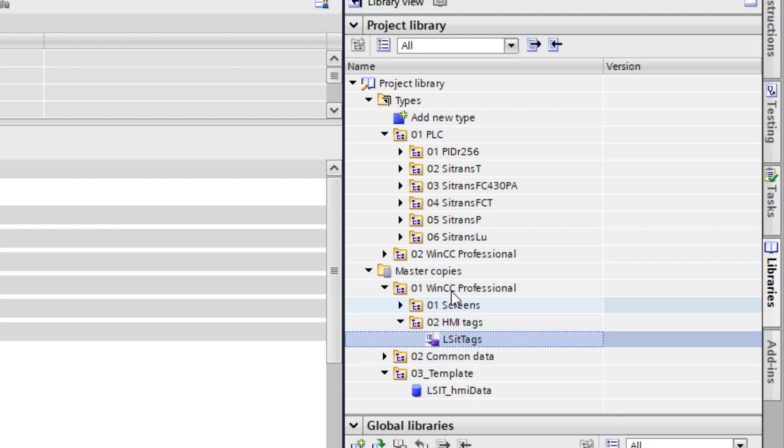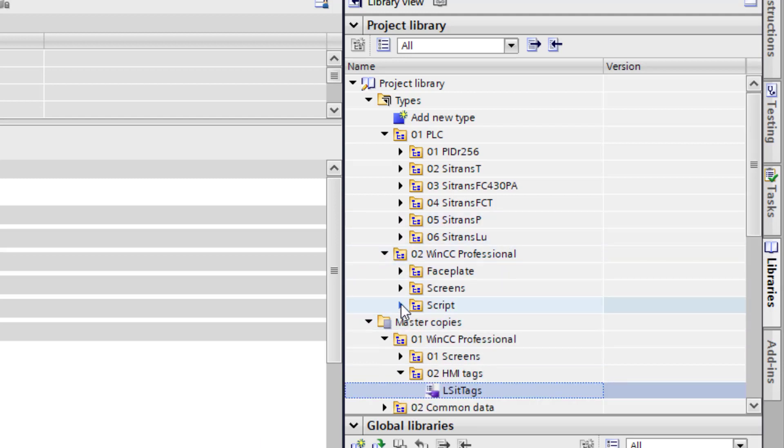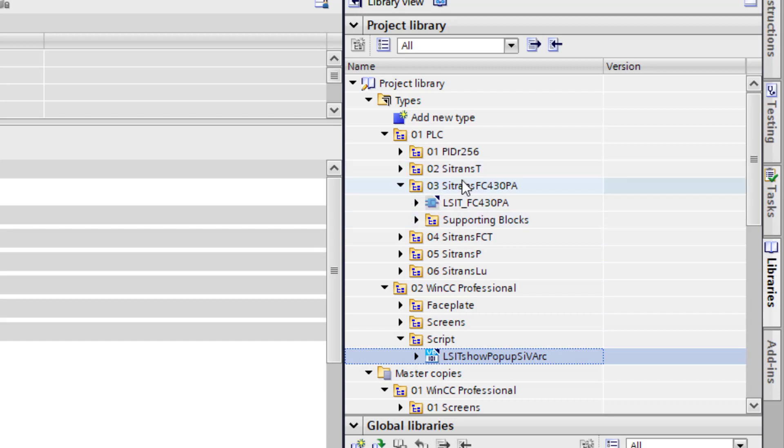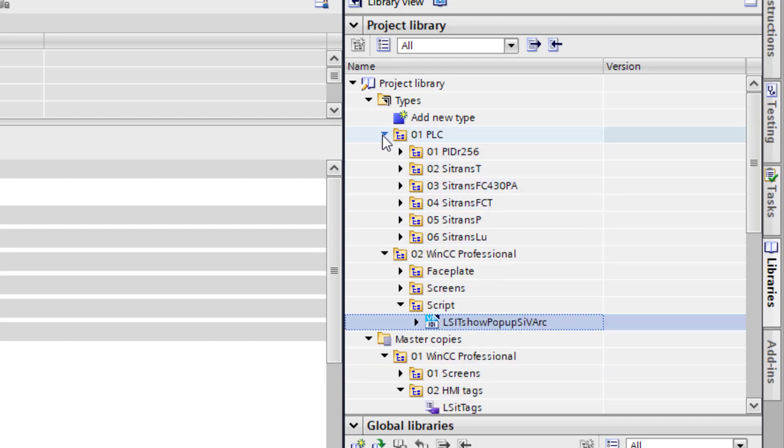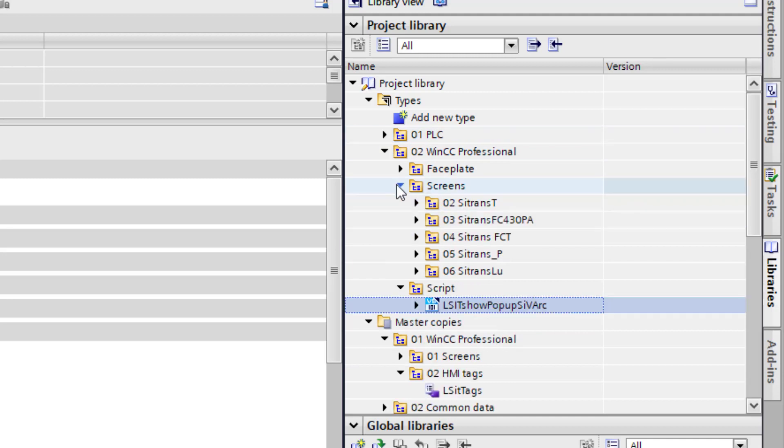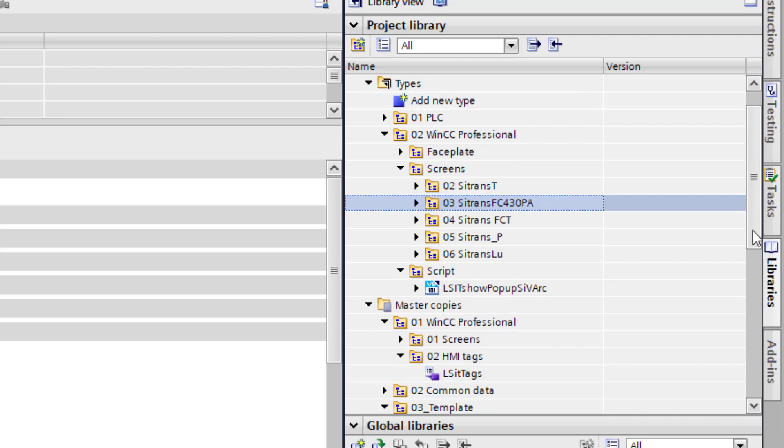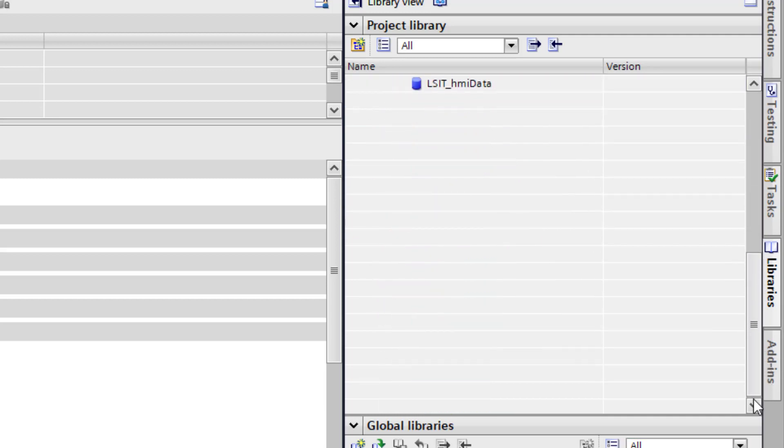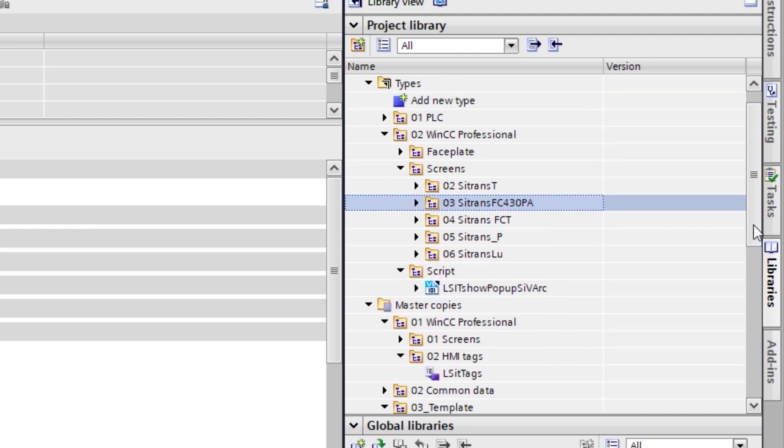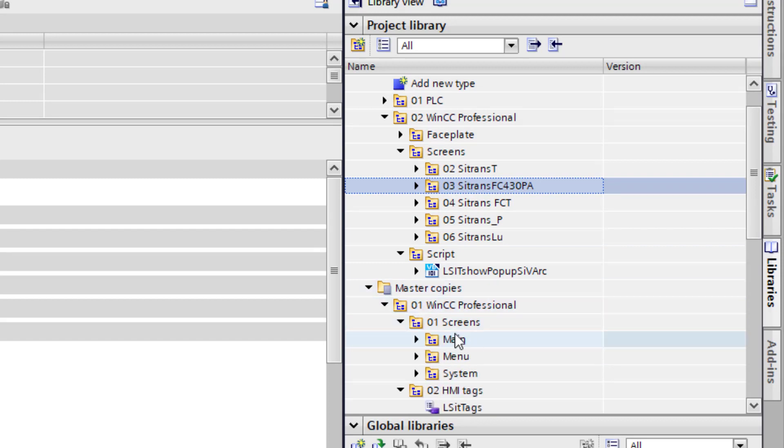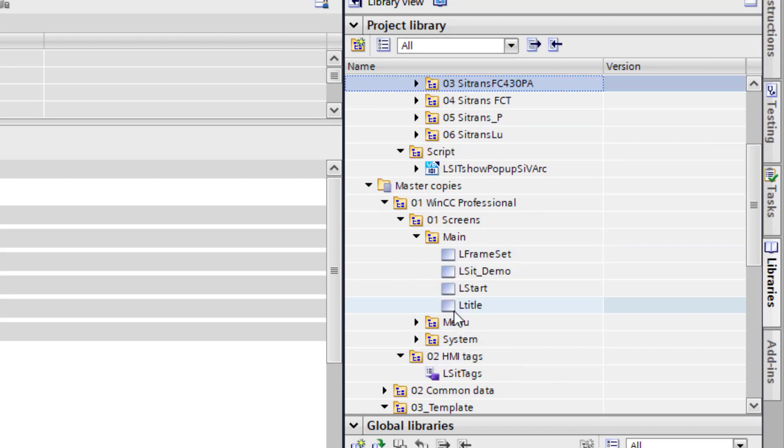I will touch base on those in a minute. And then under WinCC Professional you have got your script. So we need to bring in your Visual Basic script. And then your folder with your faceplates in. So if we go to screens there we have the FC430PA. So drag that whole folder in, there are multiple screens underneath there and put those into your project. If you are using the example project for the first time. You need to set your theme to WinCC Lite.